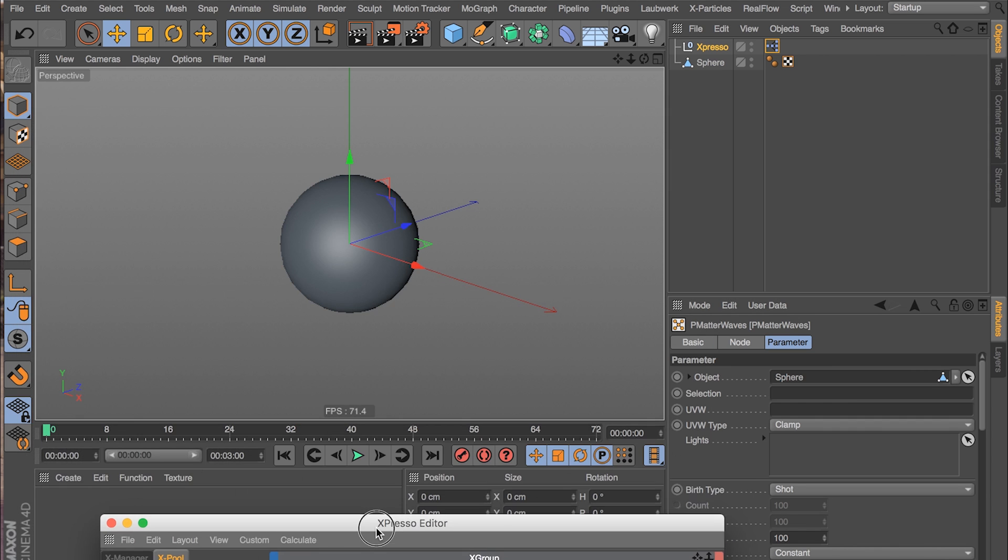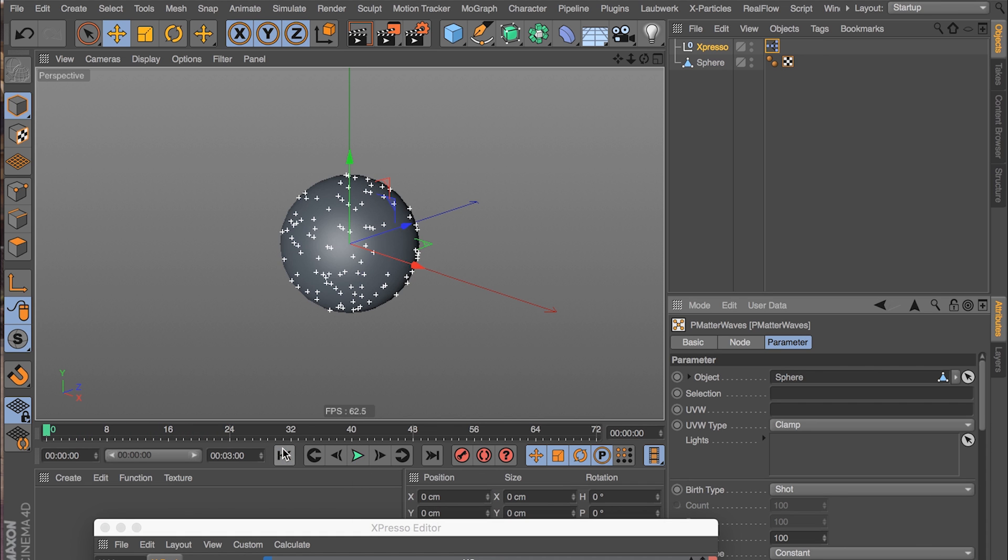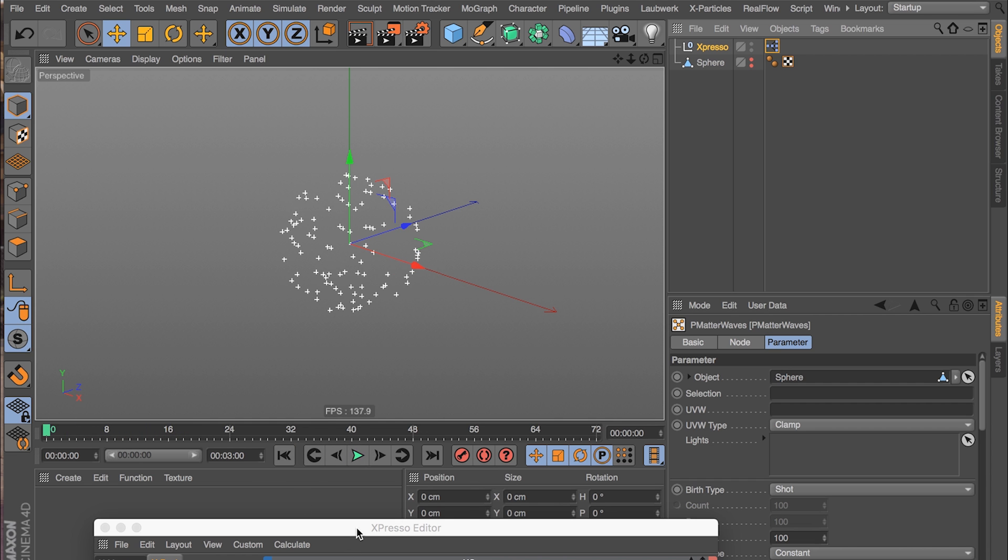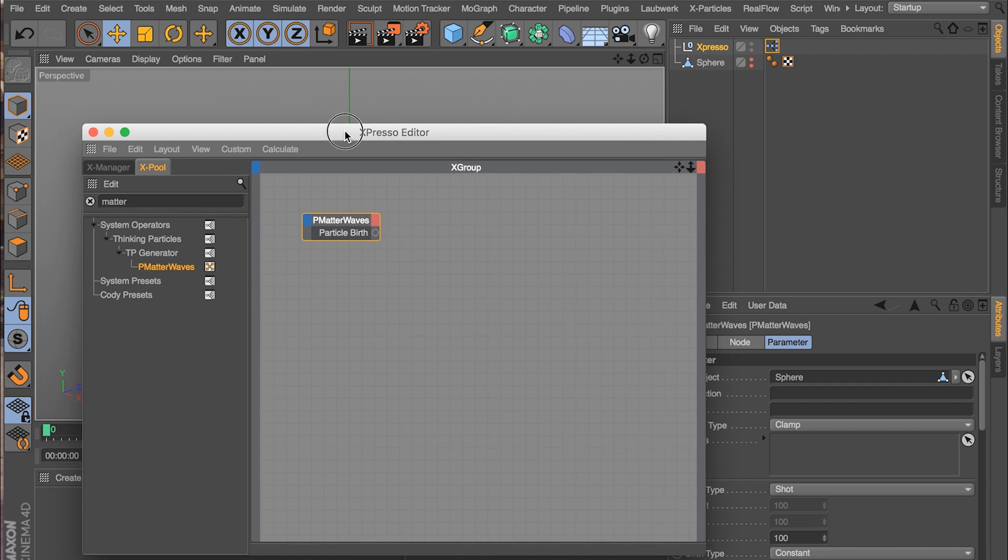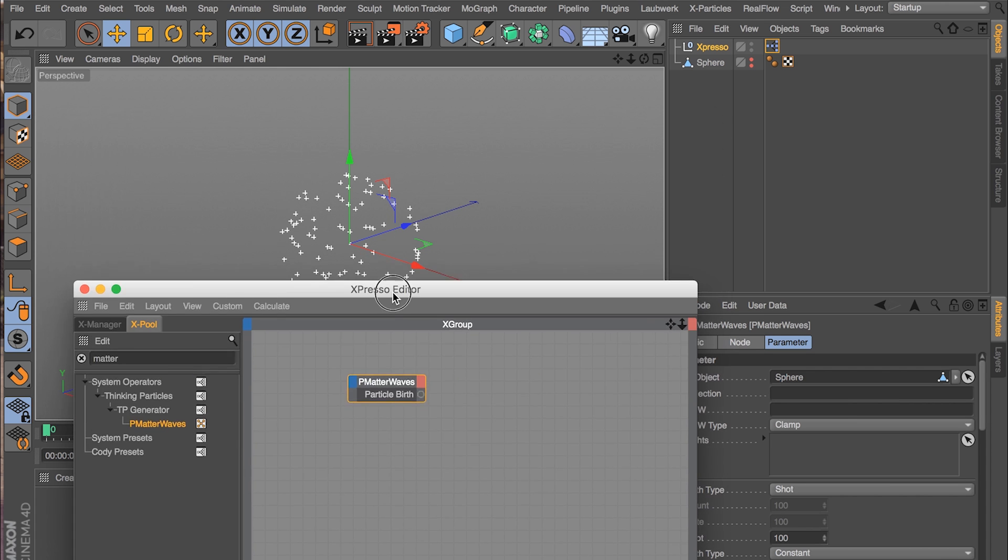So there we go. Now we'll get particles. There they are. It's beautiful. I'm going to hide the sphere object because we don't need to see it. We just want to see the particles. Now our next thing that we need to do is we need to tell it,